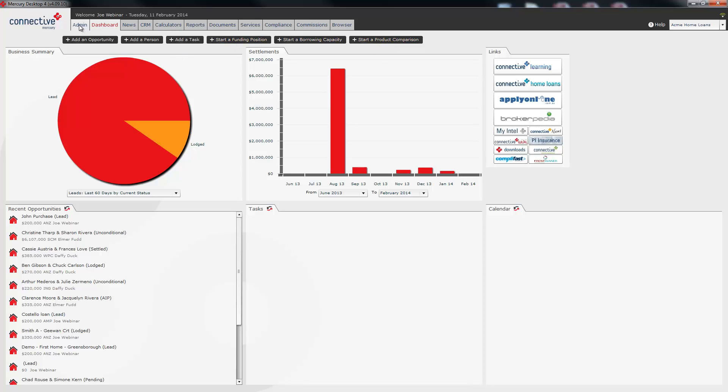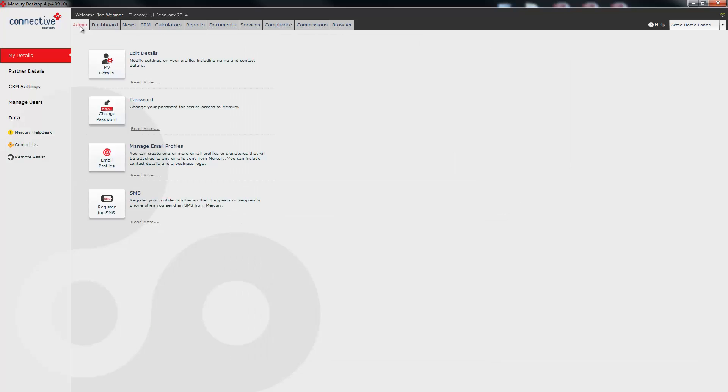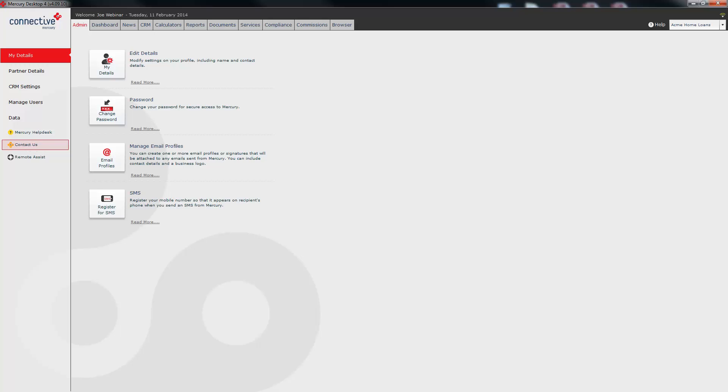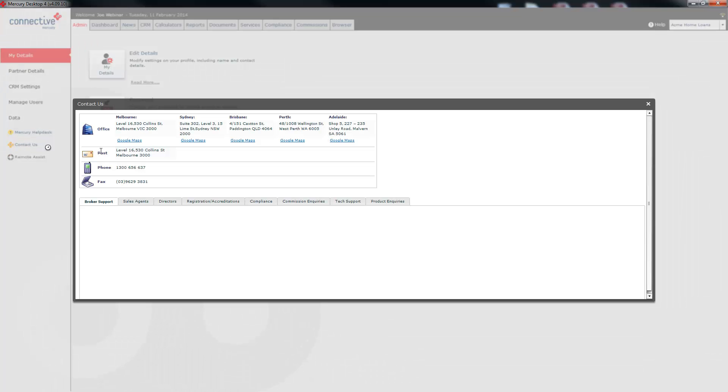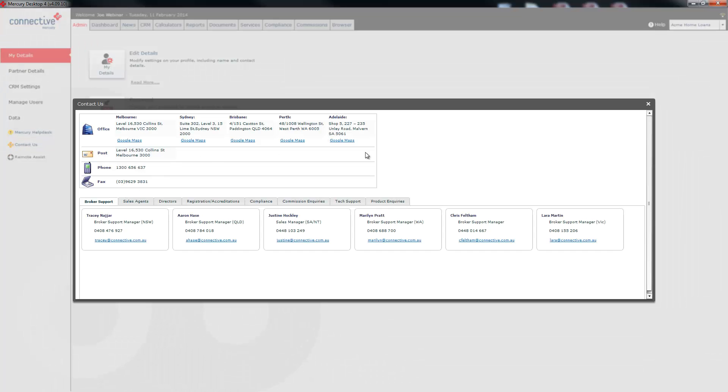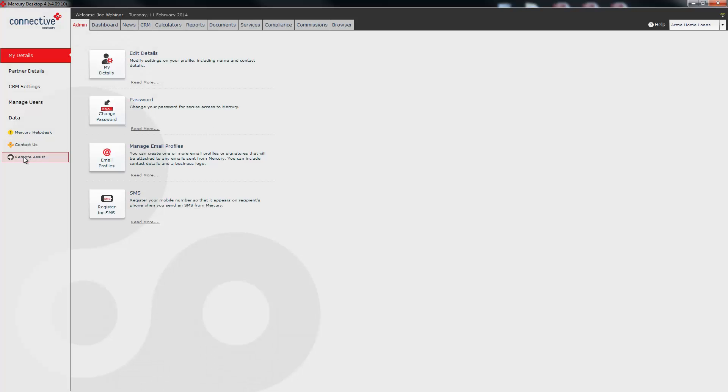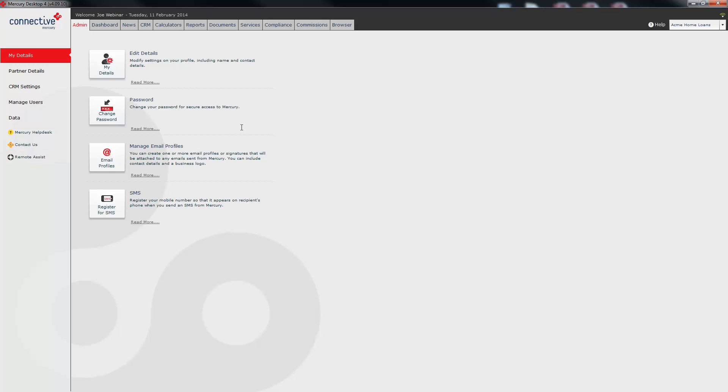I'm just going to jump into the admin tab for one moment. In the admin tab there are some important things in here as well: the Mercury help desk, the contact us - this will open up a window showing you all contact numbers for connective staff members as well as addresses - and the remote assist button. If you do require assistance with Mercury and one of the Mercury help desk staff give you a call they may need to remote into your computer in order to assist you. If that does happen they will direct you to click on this link, run the software called TeamViewer and they will give you guidance from there.